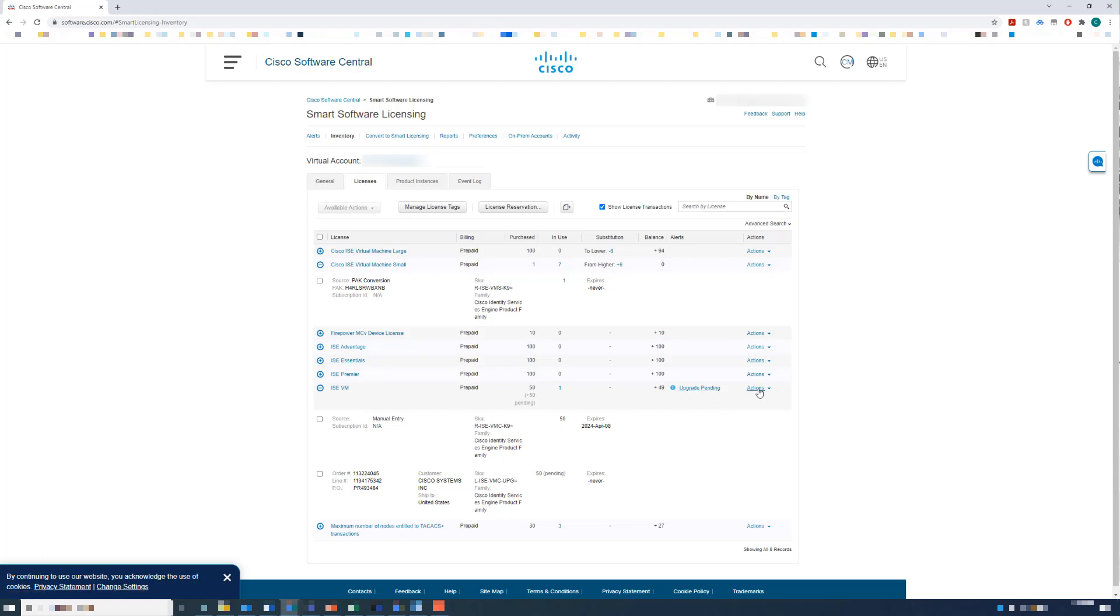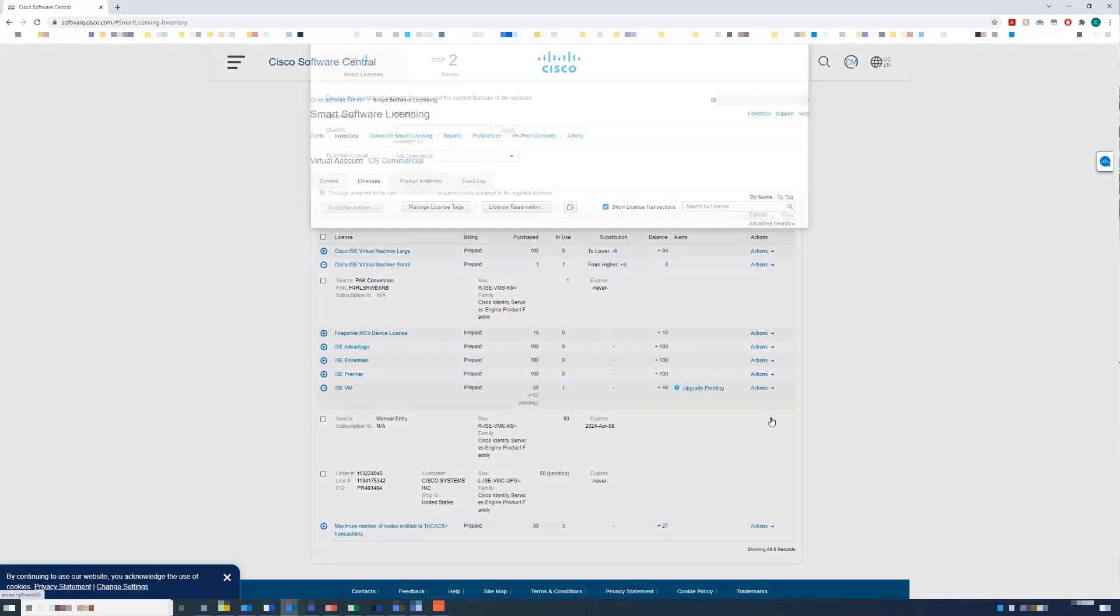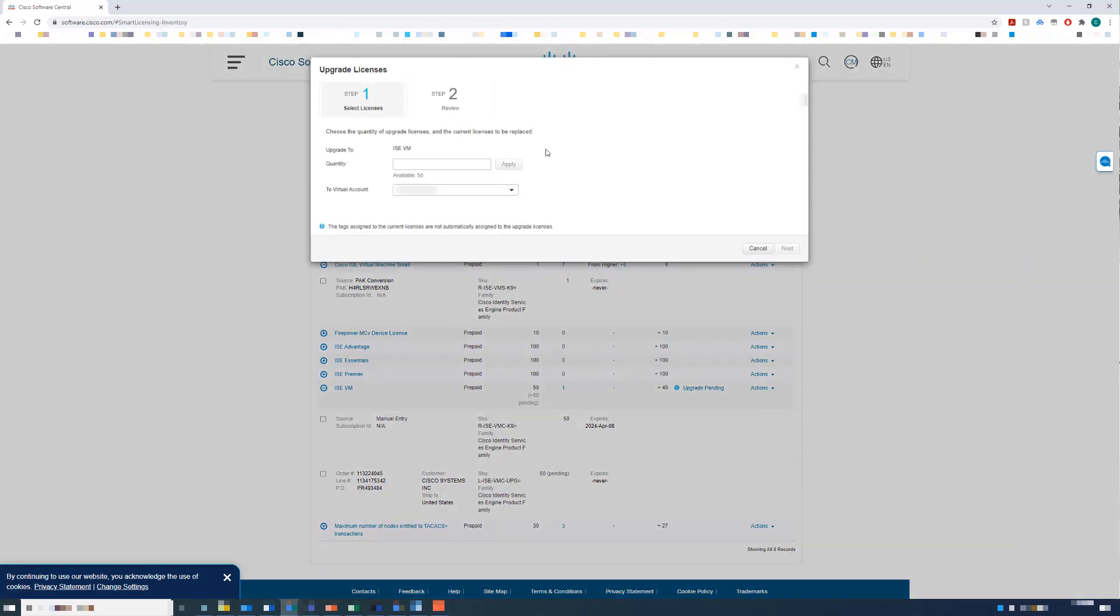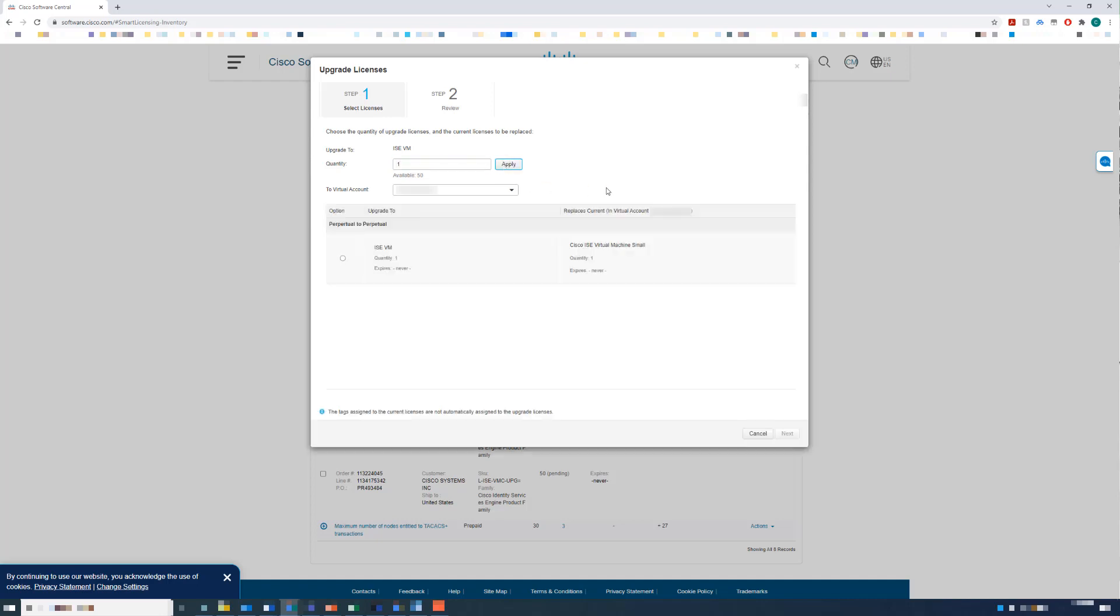From here, I'll select the Actions dropdown and choose Complete Upgrade. I only have one permanent VM license, so I use that quantity and click Apply. On this screen, I am shown an option to choose a Perpetual to Perpetual Upgrade to ISE VM from ISE Virtual Machine Small. I'll select that and click Next.